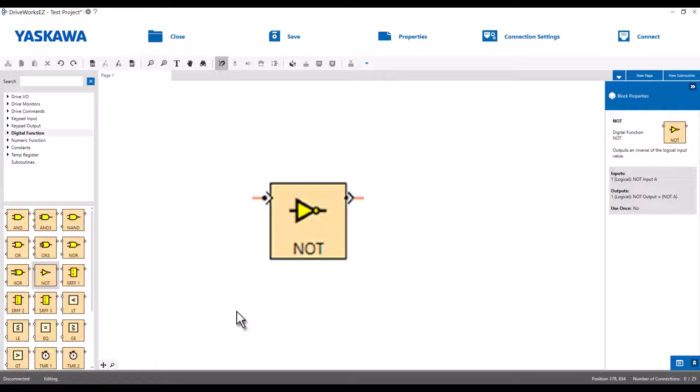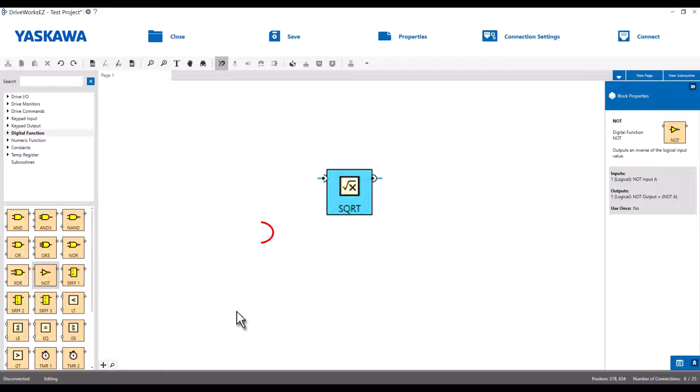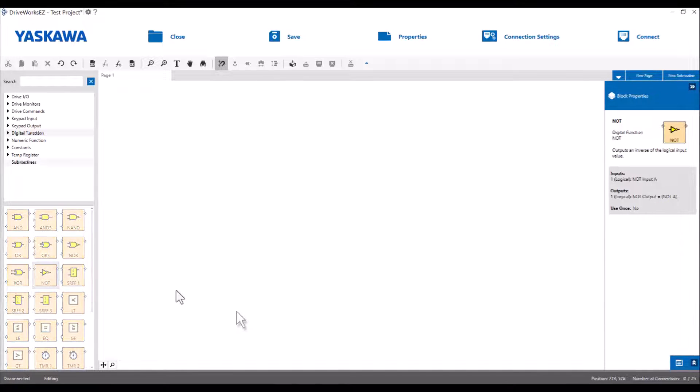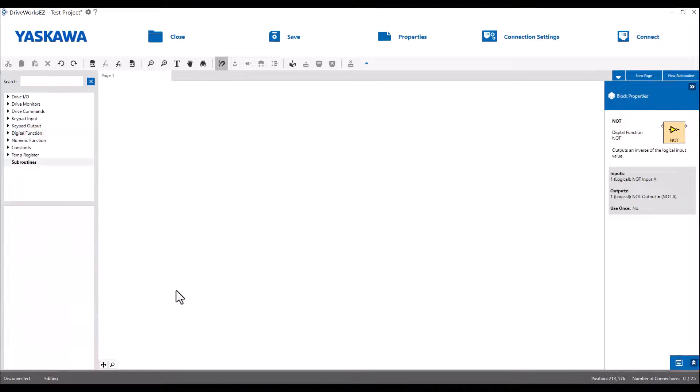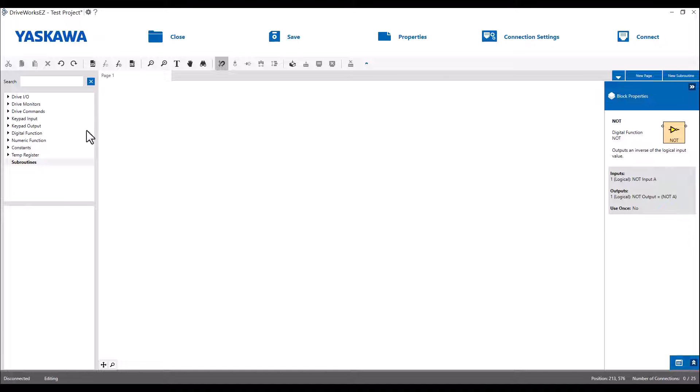You can see that logic block connections are a bit triangular, while numeric blocks are rounded. Let's take a couple of minutes to overview some, but not all, of the available block categories.